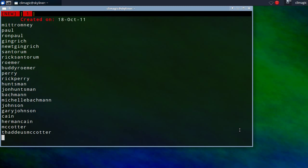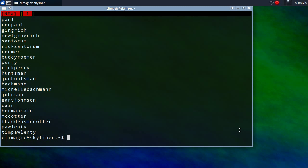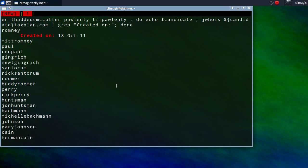And so I run this and you can see that Romney was the only one that actually was created, at least that I can tell right now, was the romneytaxplan.com. So, that's kind of interesting.